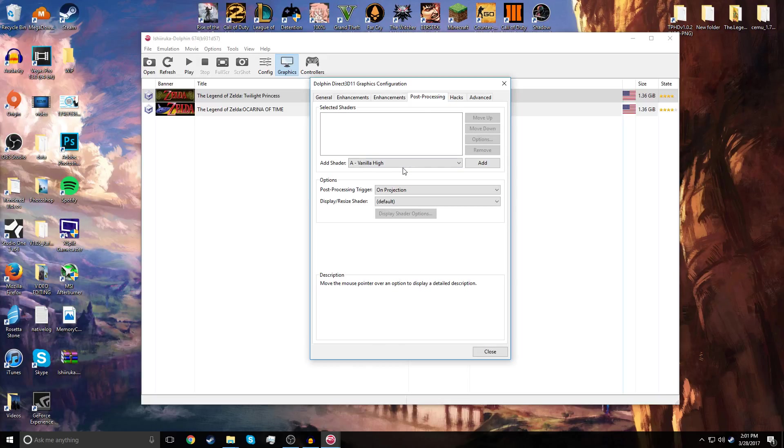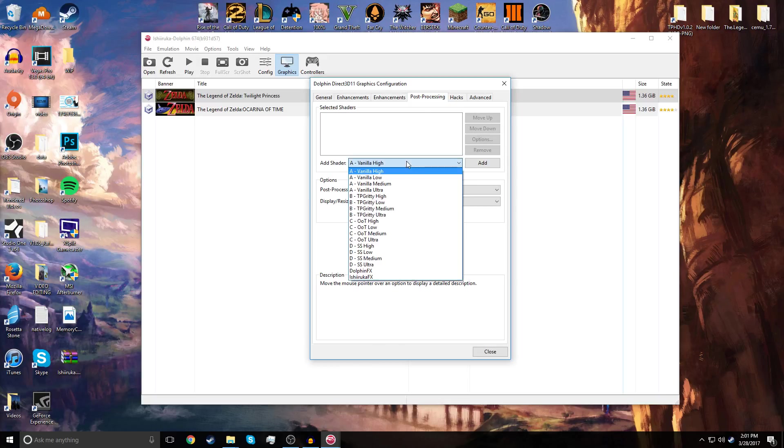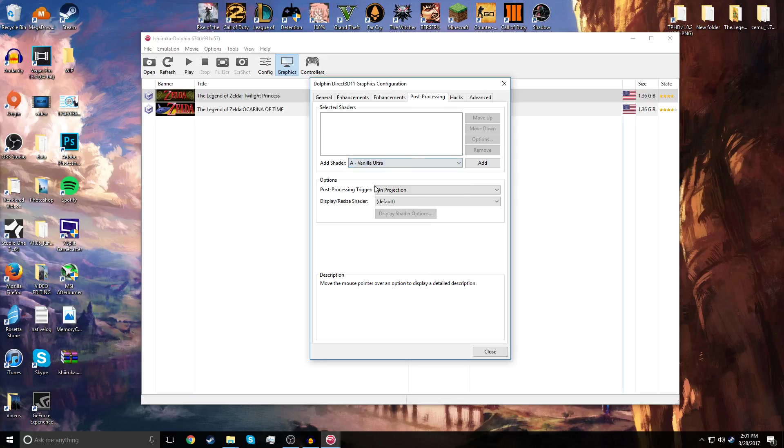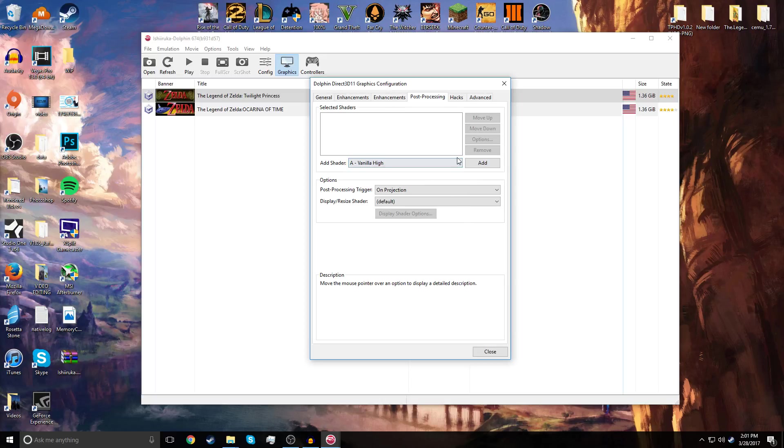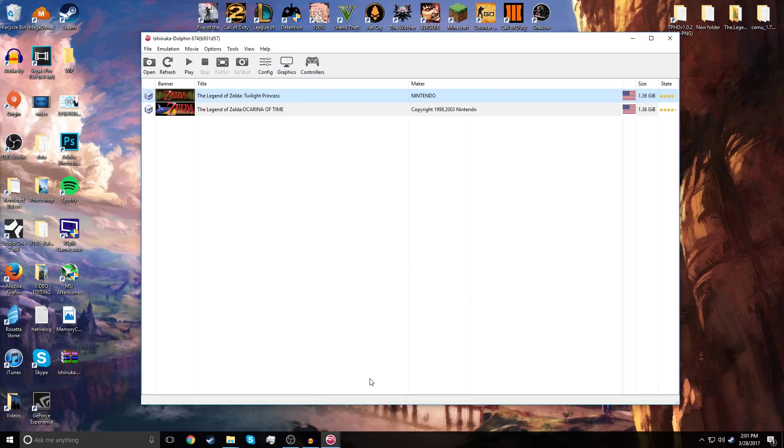If you have a graphic card like mine, bump up all the settings. Widescreen, we already enabled that in the other part. You don't have to worry about anything else. Just enable what you need. And you're going to go to Post Processing. The shader that you want is Vanilla High, but if you're crazy, you could do Vanilla Ultra if you really want. We're going to press Add, and that's about it.